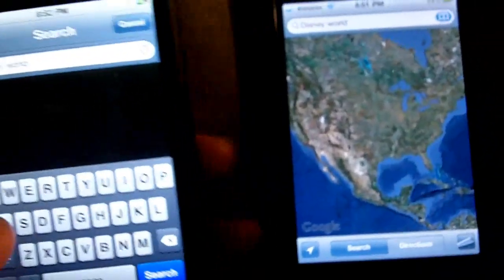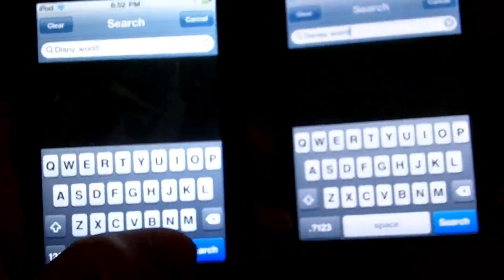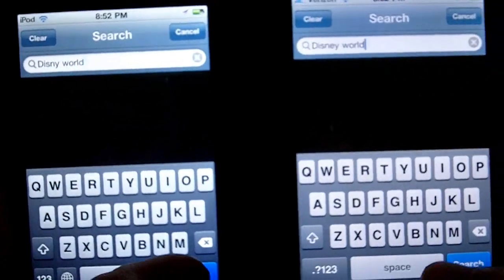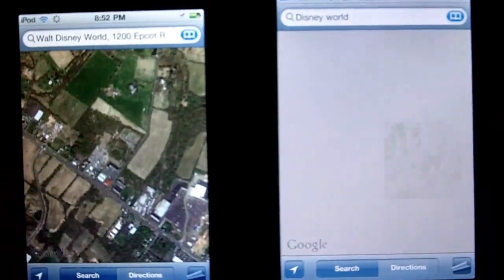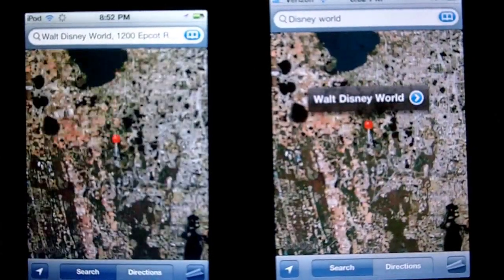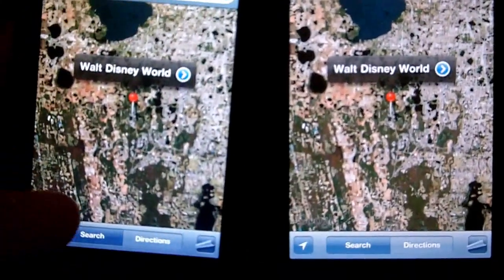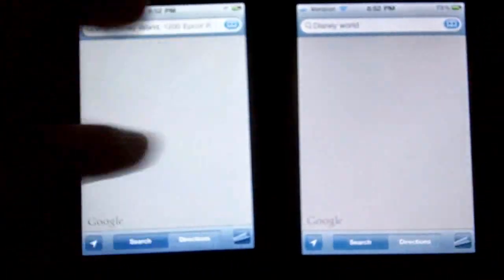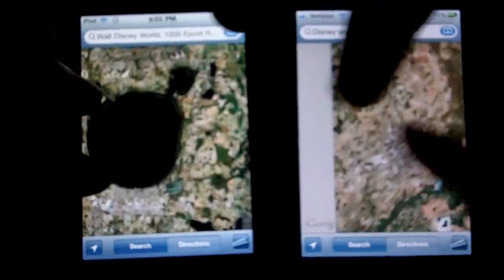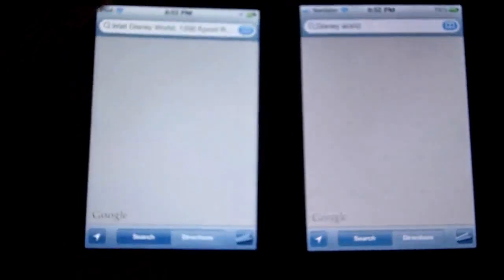We're going to load up Disney World — only thing we could think of real quick. Boom. iPhone beat it by a little bit. Now let's zoom in and see how they handle and swipe around. Yeah, they're pretty much equivalent — oh, it looks like the iPhone's loading it a little faster. Not really at all. Well, I guess I wasn't scrolling as fast.